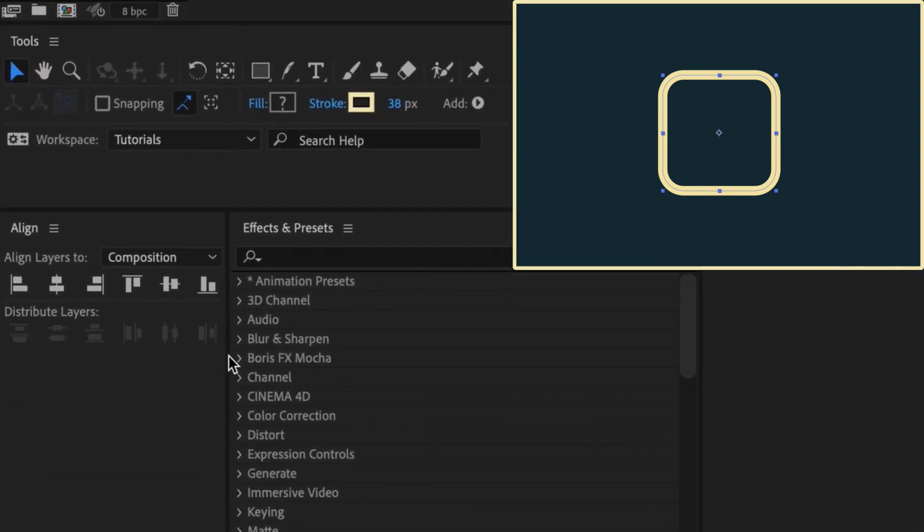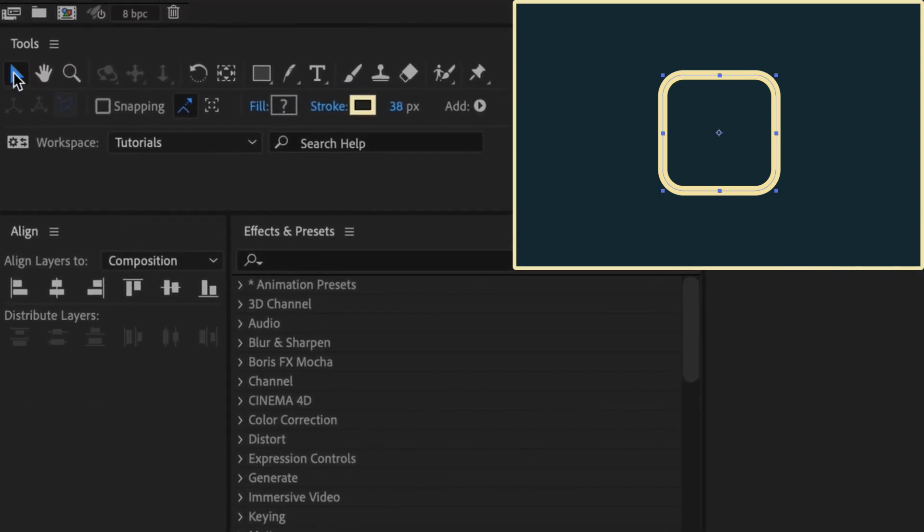Most of the time you'll be using the selector tool whose shortcut is V. The shortcut for enabling the rotation tool is W.